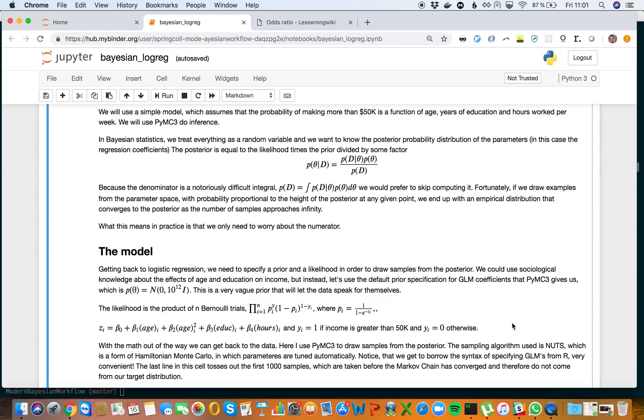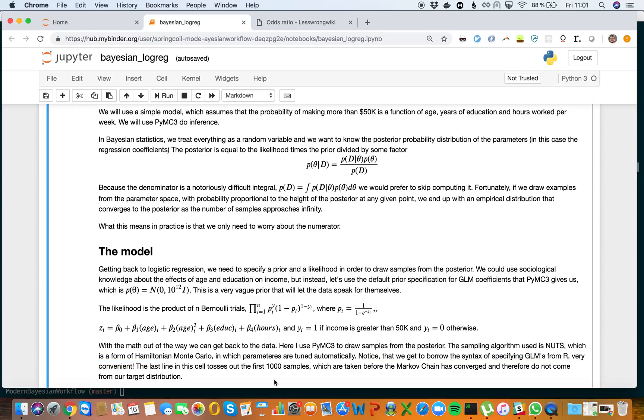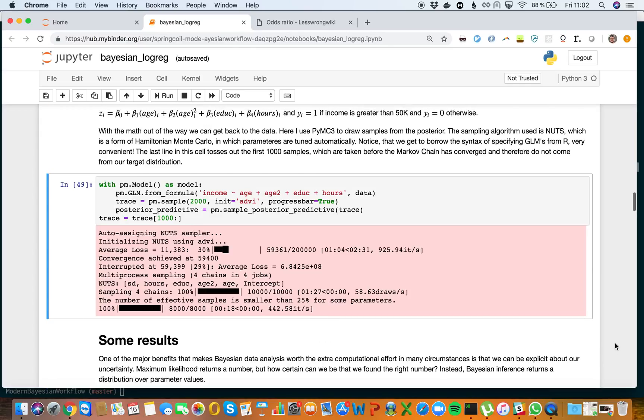With the math out of the way, we can get back to the data. I use PyMC3 to draw samples from the posterior. The sampling algorithm uses NUTS, which is a form of Hamiltonian Monte Carlo where parameters are tuned automatically. One of the nicest things with PyMC3 is we get to borrow the syntax of specifying GLMs from R, so it's very convenient. The last line tosses out the first thousand samples which are taken before the Markov chain has converged.